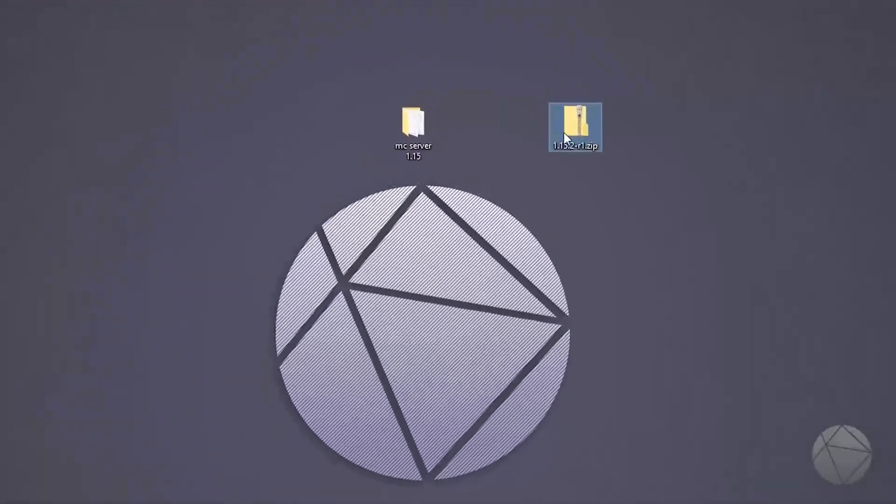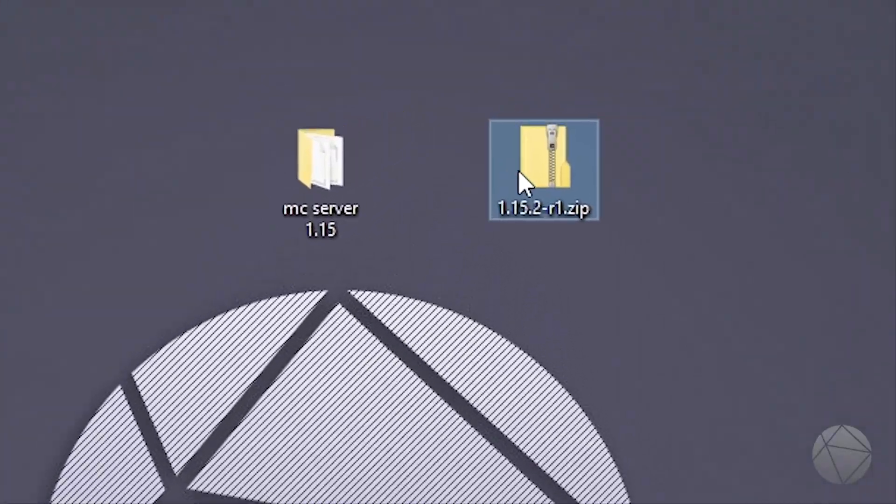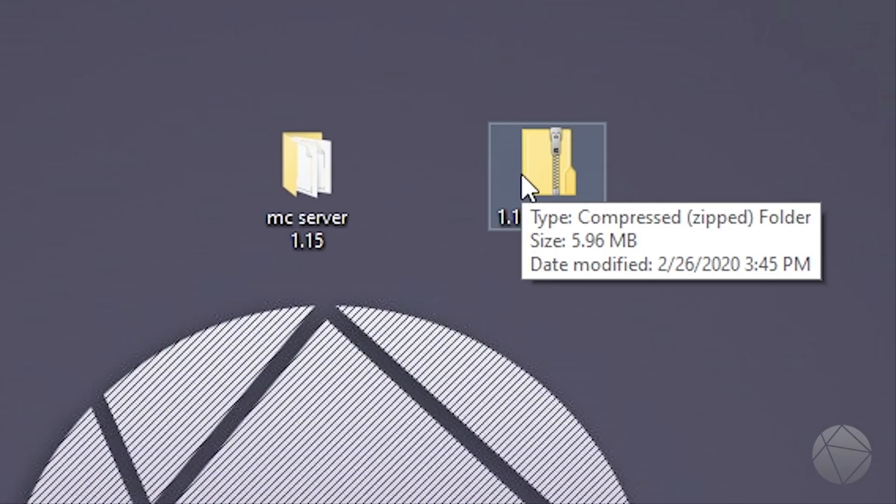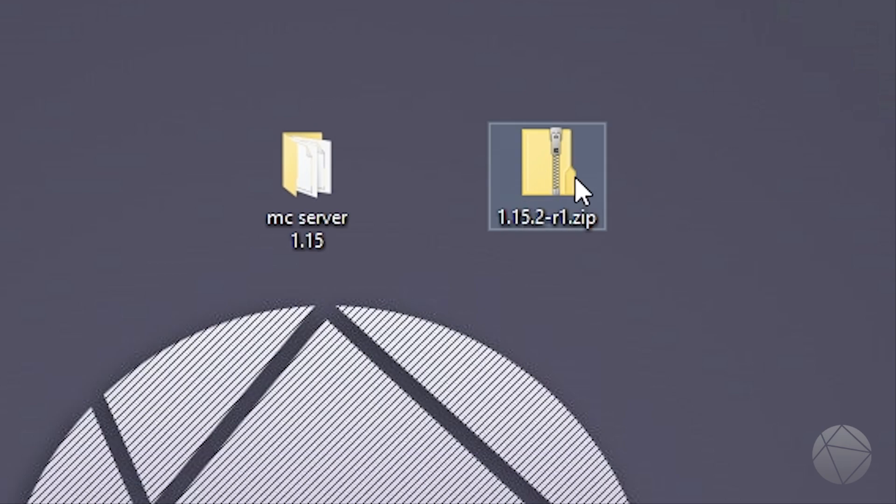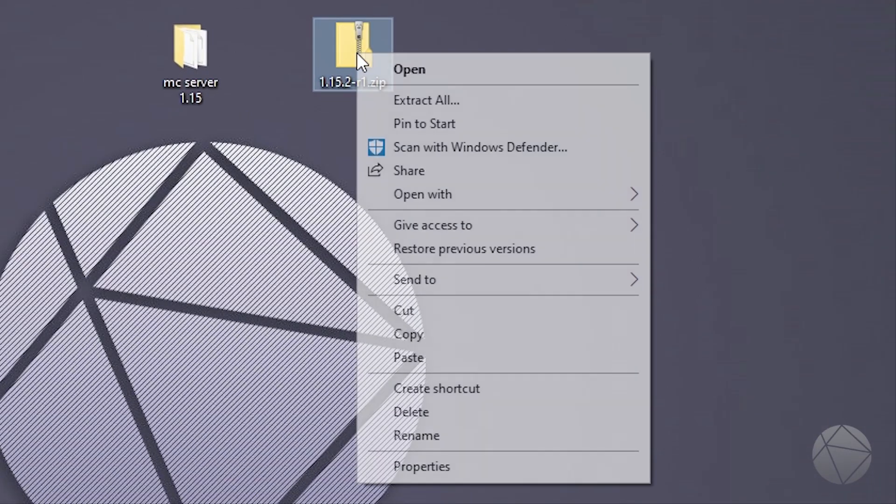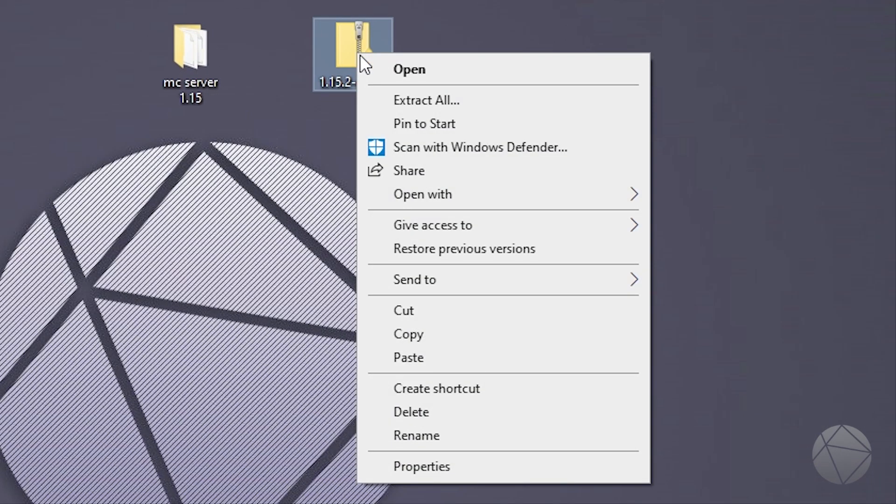So this is what a standard resource pack looks like right here. It should be zipped up in a .zip folder. Now there are a couple requirements for putting a texture pack on a server. The first one is it needs to be a single zip folder like this. It's a single file zip file. And it needs to be less than 50 megabytes.